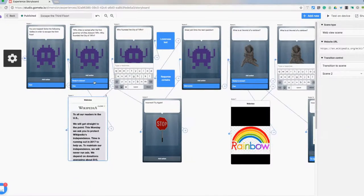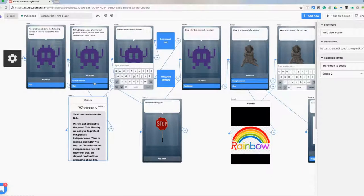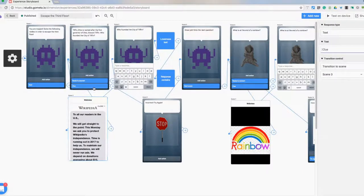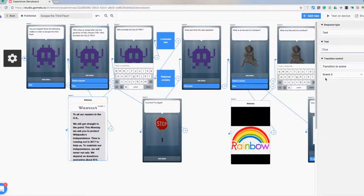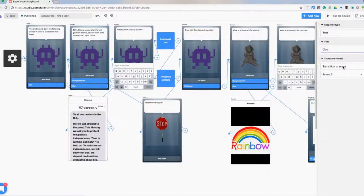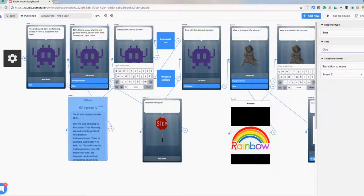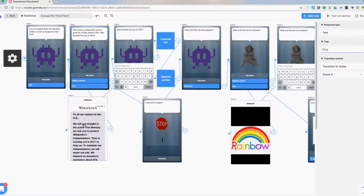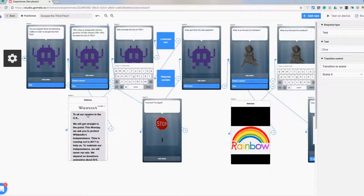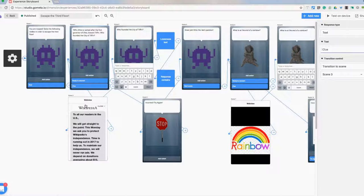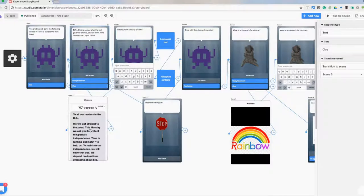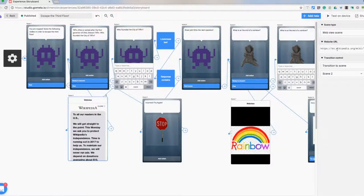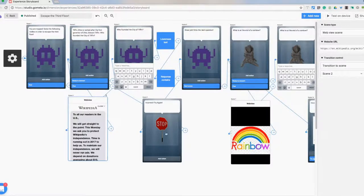So when I have an answer, I put in a couple different actions here. Here's a clue and I just have transition to scene. I use this little hand so that I can just tap on the scene I want it to go to. Same thing once I was done. This was taking me to the Wikipedia article that I just copied and pasted the website URL right into there.